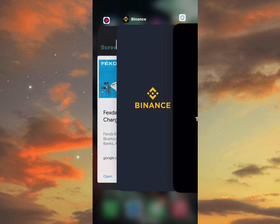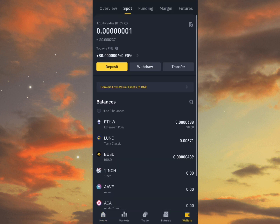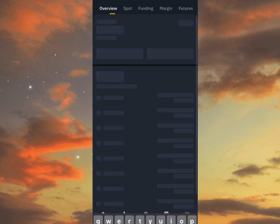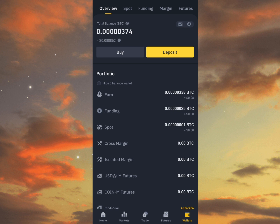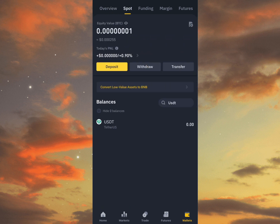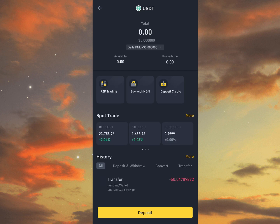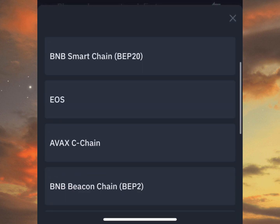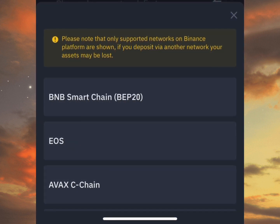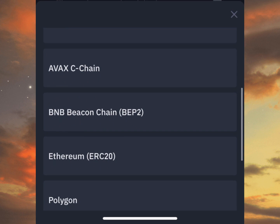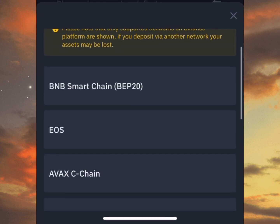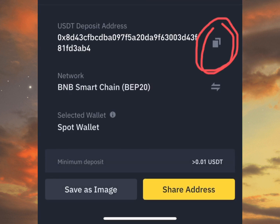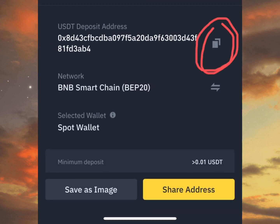Go to your Binance app and type USDT. You can see USDT here — click on it, then click on Deposits. You can see there are different networks here: Avalanche C-Chain, BNB, Ethereum, but the one we need is the Binance Smart Chain BEP20. Click on it, then copy your address by clicking on the copied icon.